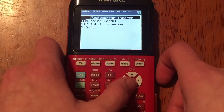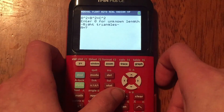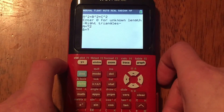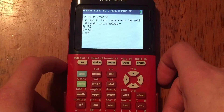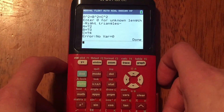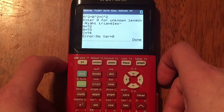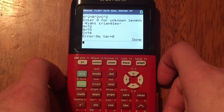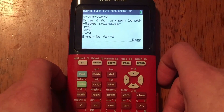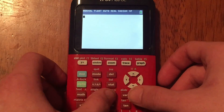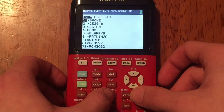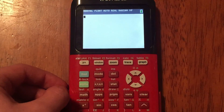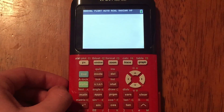So the Pythagorean theorem program is running. I'm going to select missing length, enter two, then three, then four. I get an error — no variable — so I'll enter zero for the unknown length. But there you go, that's how you run a program on the calculator.